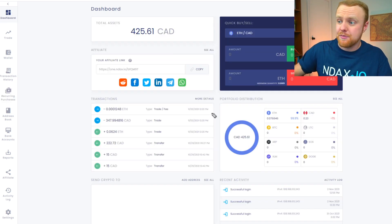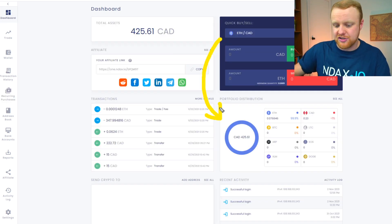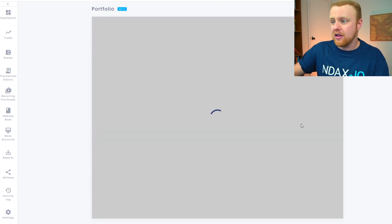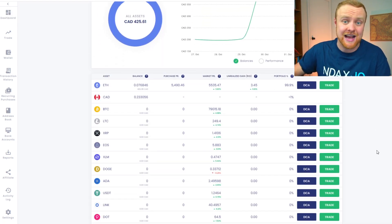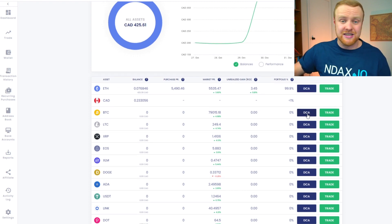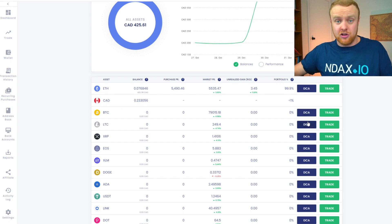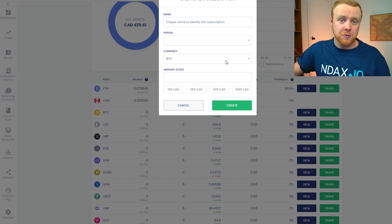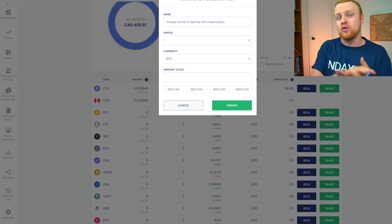Another way you can set this up from the dashboard is by looking for the portfolio distribution section. Click see all, and then on the list of various assets you can purchase on NDAX, there's a button right next to trade called DCA — and we now know that's dollar cost averaging. So if we wanted to dollar cost average into Bitcoin, we could click this DCA button and the same prompts would come up to set up your strategy.